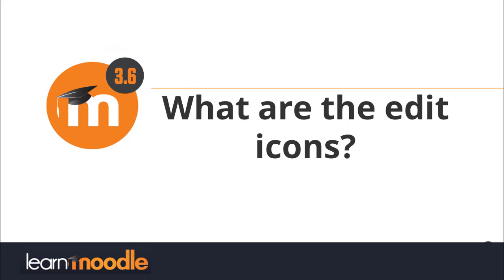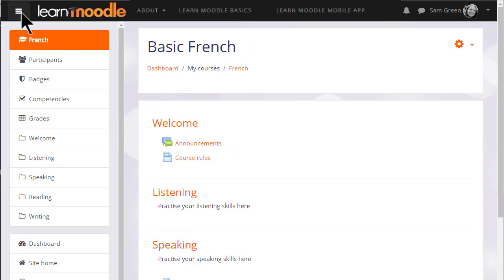What are the edit icons? In order to add learning activities and resources to your course or even to change the wording and description in your course sections, you need to have the editing turned on. So let's take a look at that now and see what the edit icons mean and do.